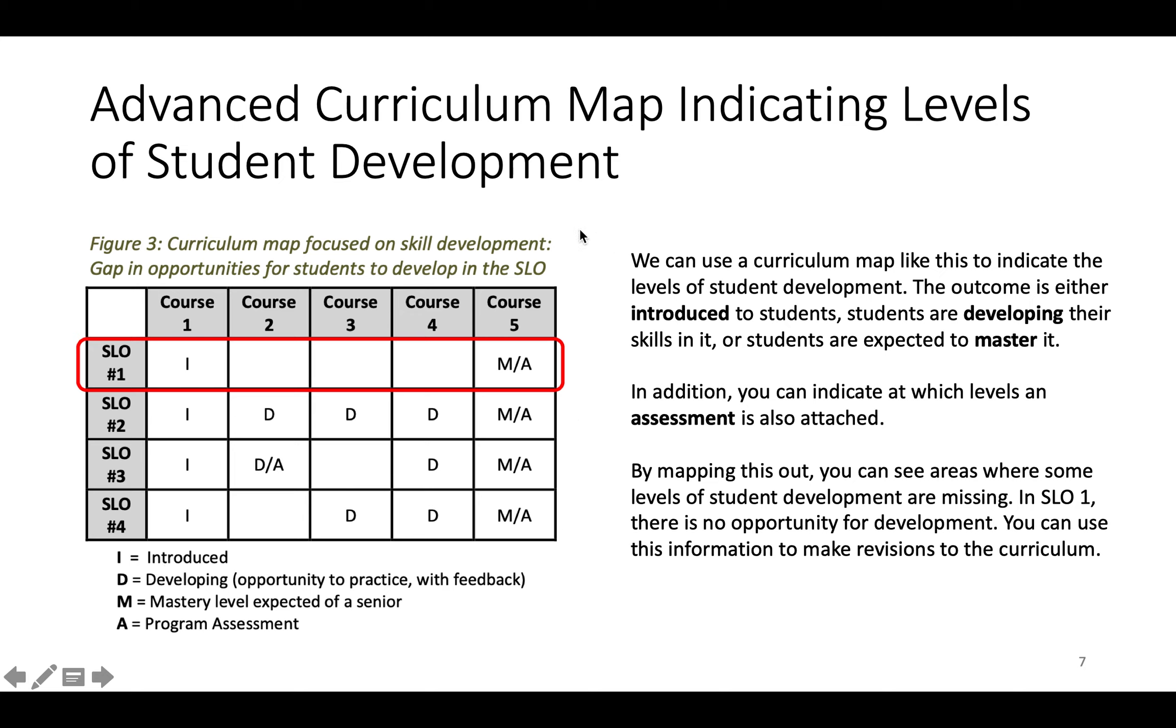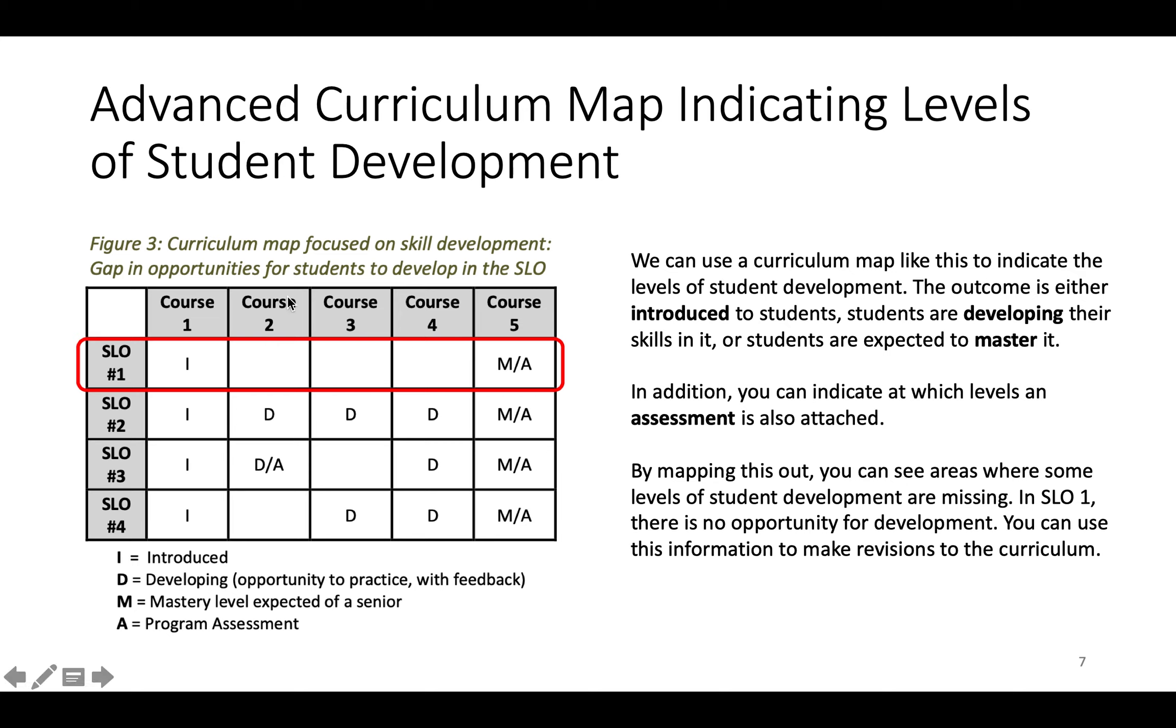So we can use a curriculum map like this to indicate the levels of student development. In addition, you can indicate at which levels an assessment is also attached. So for example, an assessment is attached to all these mastery levels and then to this developing level. So by mapping this out, you can see where some levels of student development are missing. So for example, in SLO 1, it's only introduced and then students are expected to master it and they were never given the opportunity to develop it. So that could give you good indication that you might need to make a revision to your curriculum.